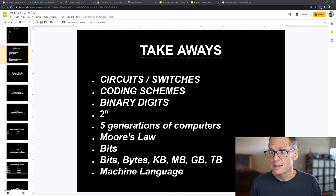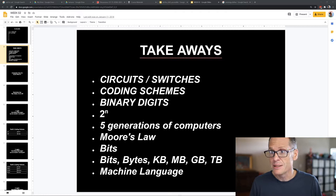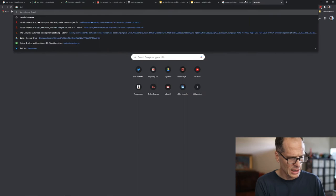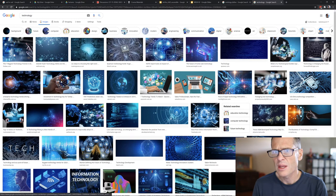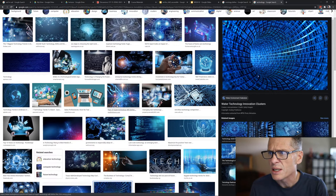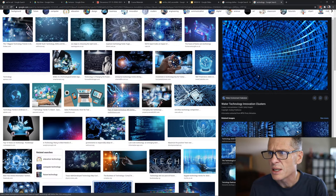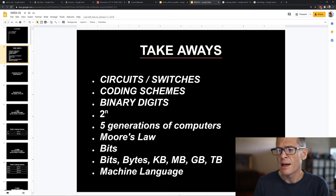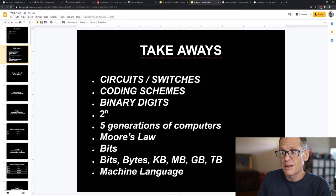What we're going to talk about are takeaways. We're going to learn about circuits and switches, why you always see zeros and ones with computers. If you Google 'technology' and look at images, you'll quickly see a bunch of zeros and ones. You're going to learn why that's the case, and how it relates to circuits, switches, coding schemes, binary digits, two to the power of n — bits, bytes, kilobytes, megabytes, gigabytes, terabytes, and machine language.